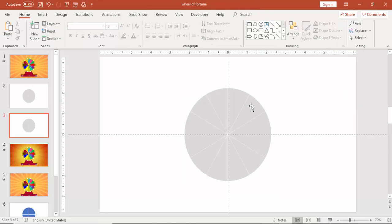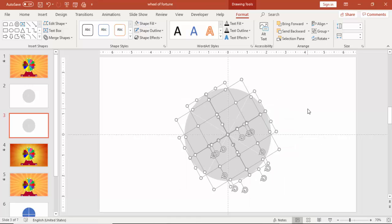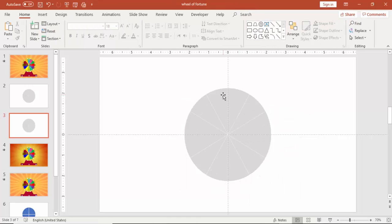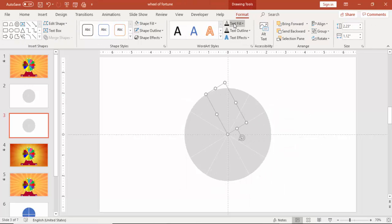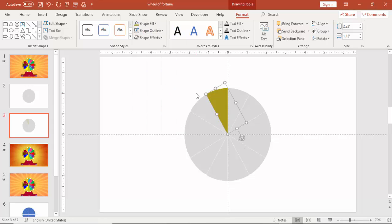Again, ungroup this, right mouse click, ungroup and then start giving different colors to each pie.